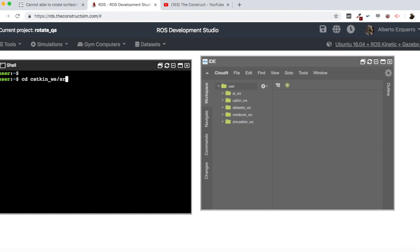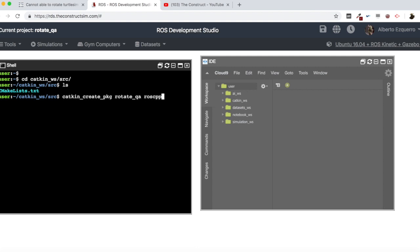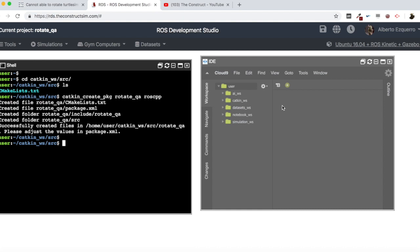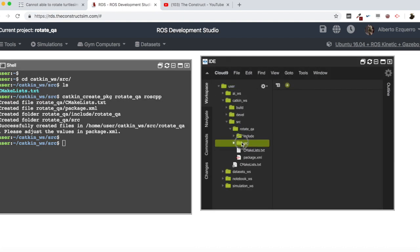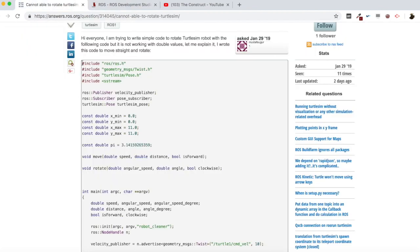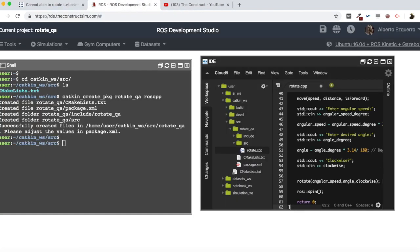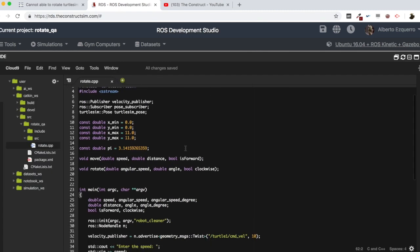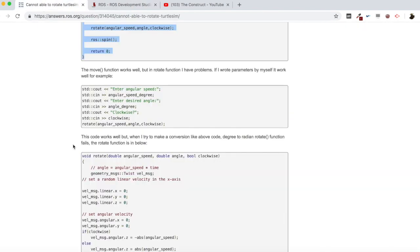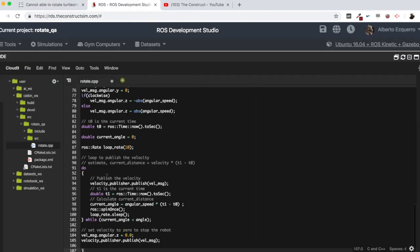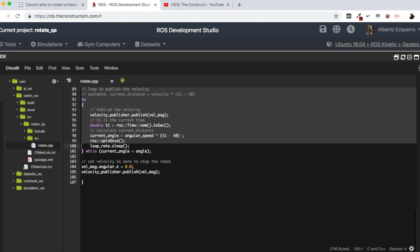The first thing I'm going to do is create a package. I'll call it 'rotateqa' and add roscpp as a dependency since the user is using roscpp for his code. Now I have my package here in the catkin workspace. I'm going to create a new file called rotate.cpp and paste his code in there — the main function and also the rotate function, which is the one giving problems.